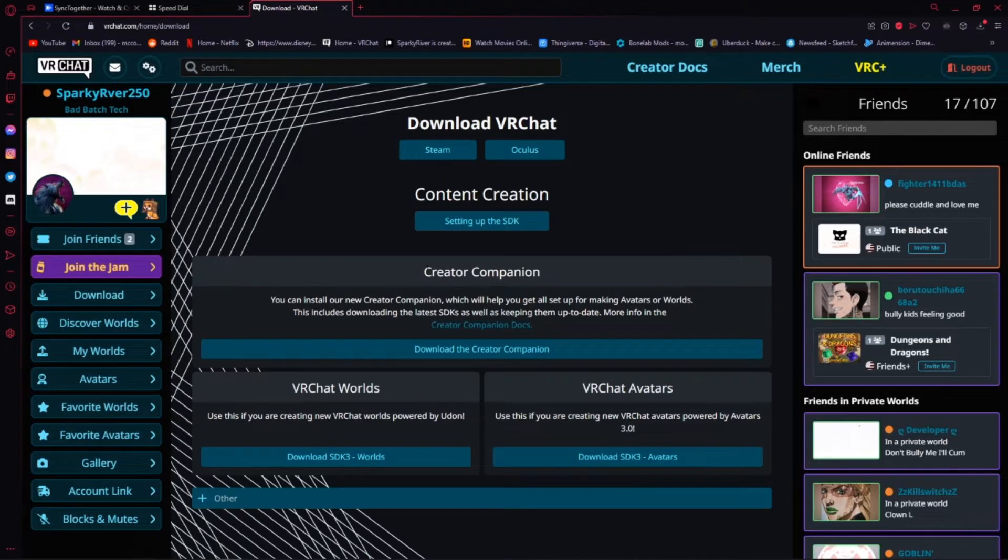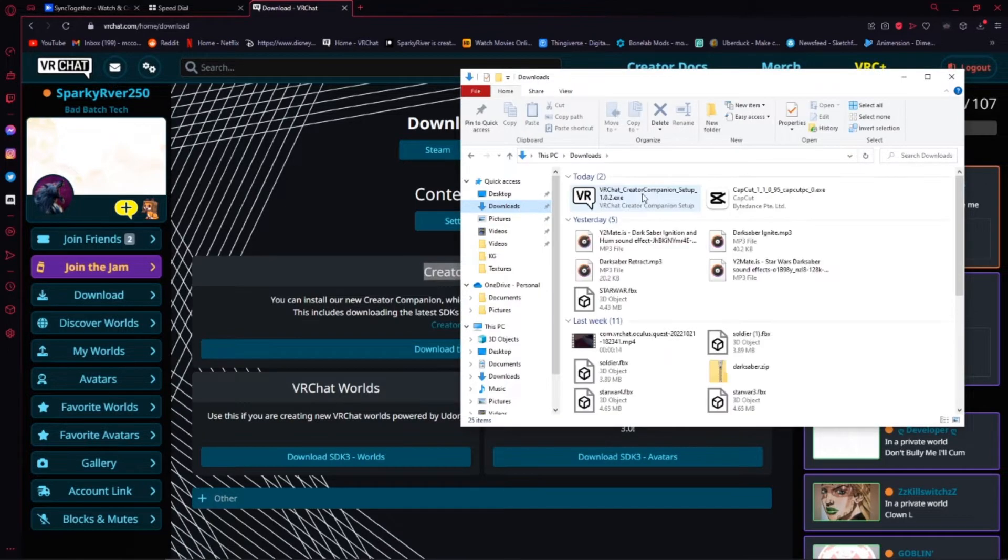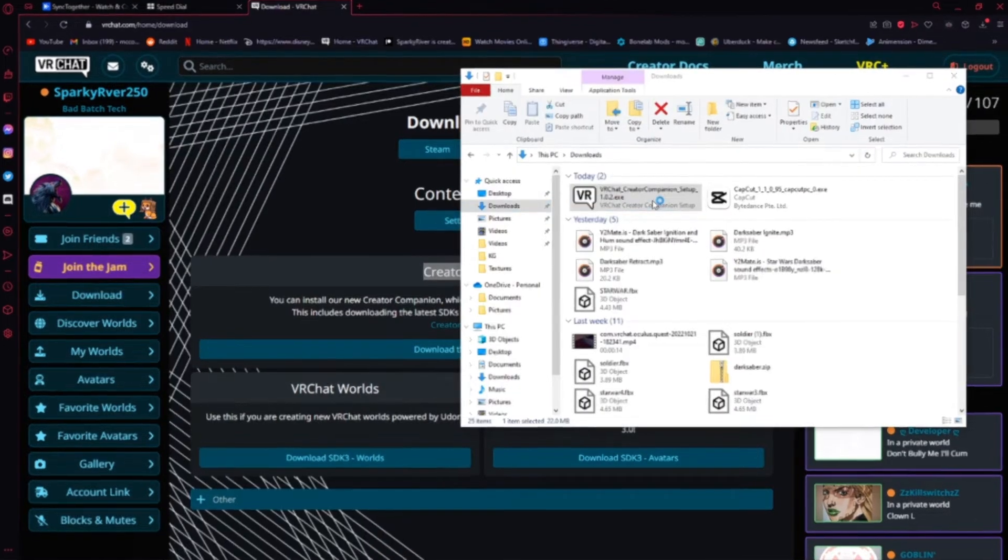And right here you'll see the Creator Companion section. Go ahead and download the Creator Companion. You can go ahead and install it.